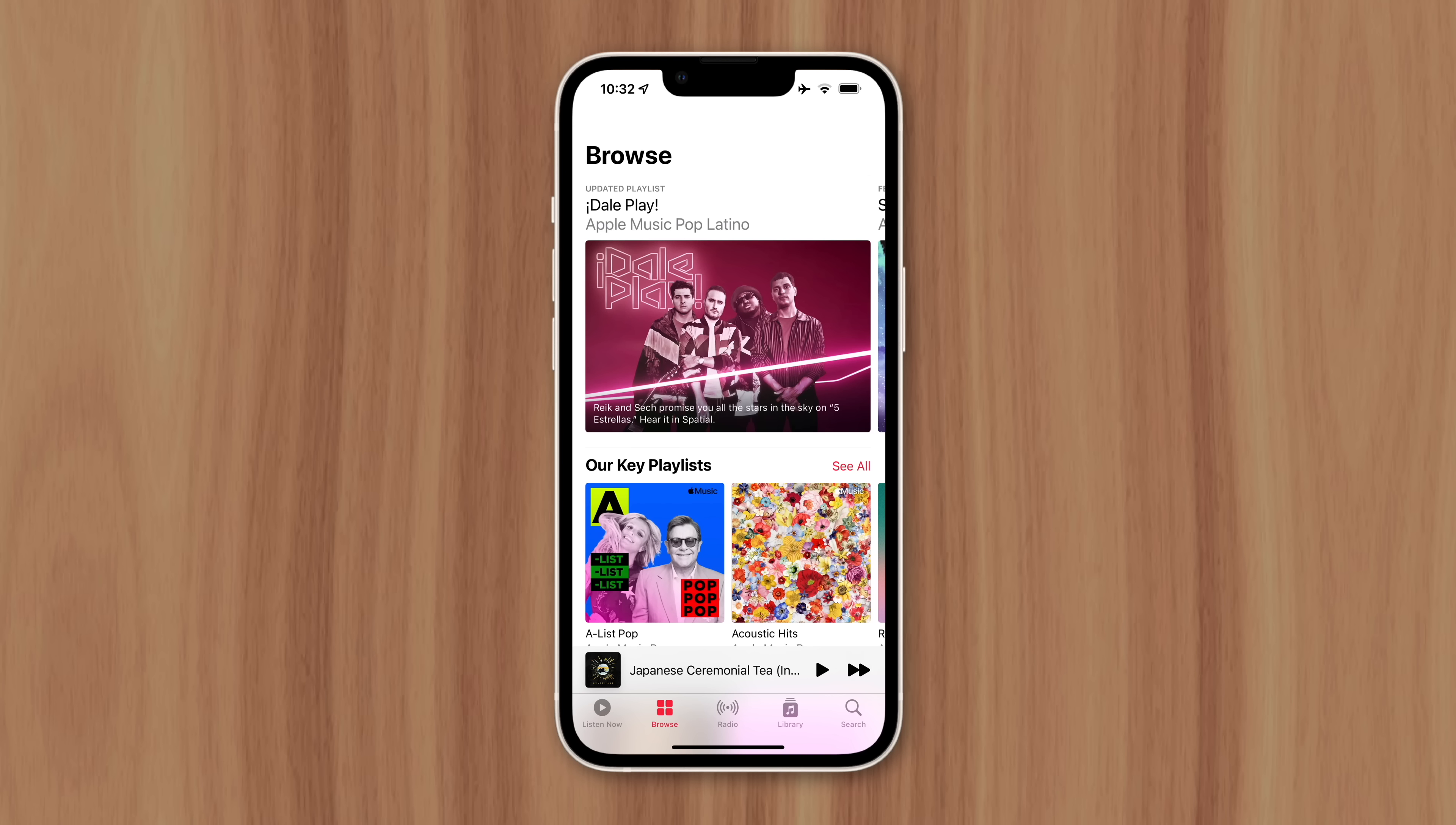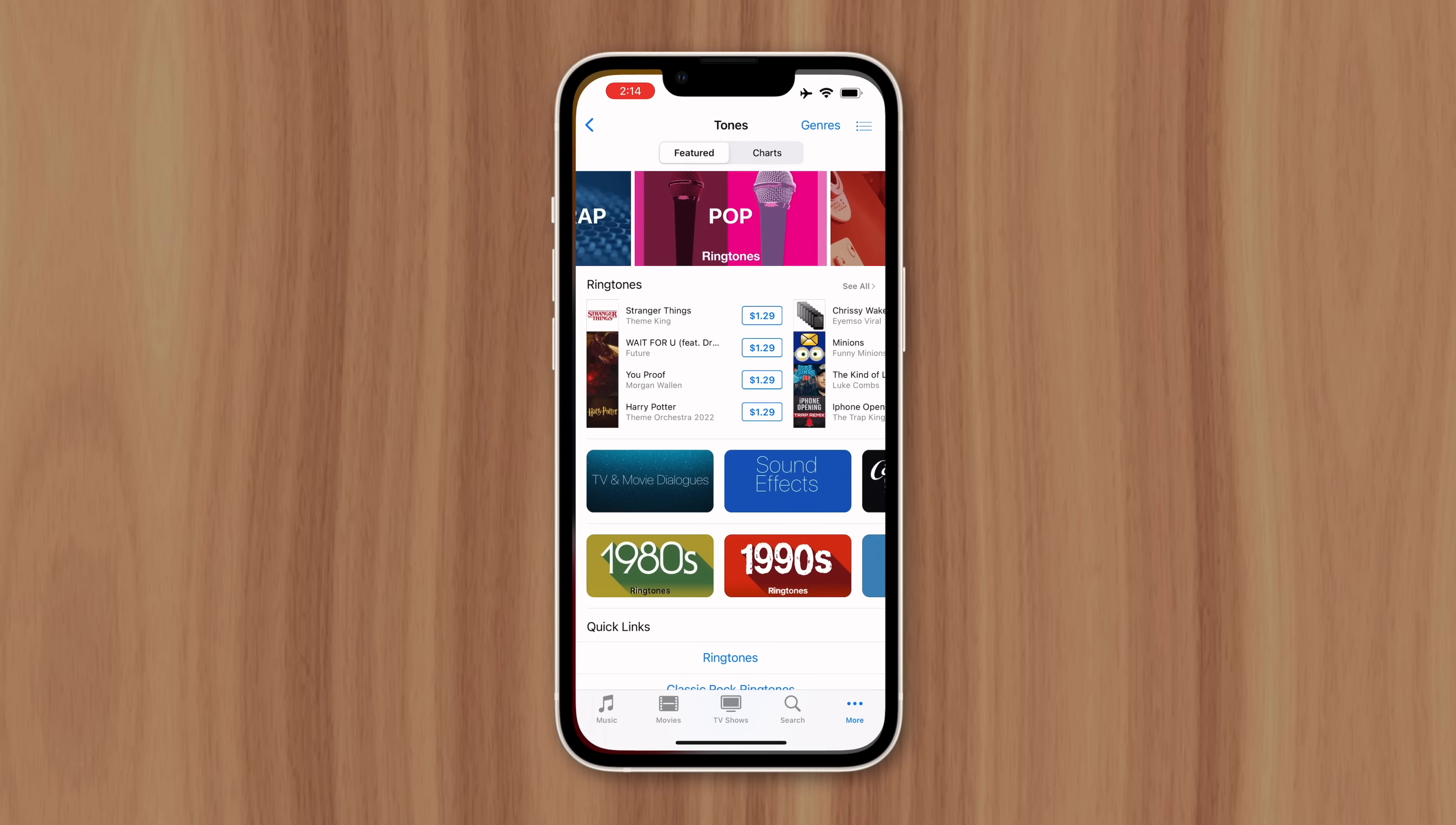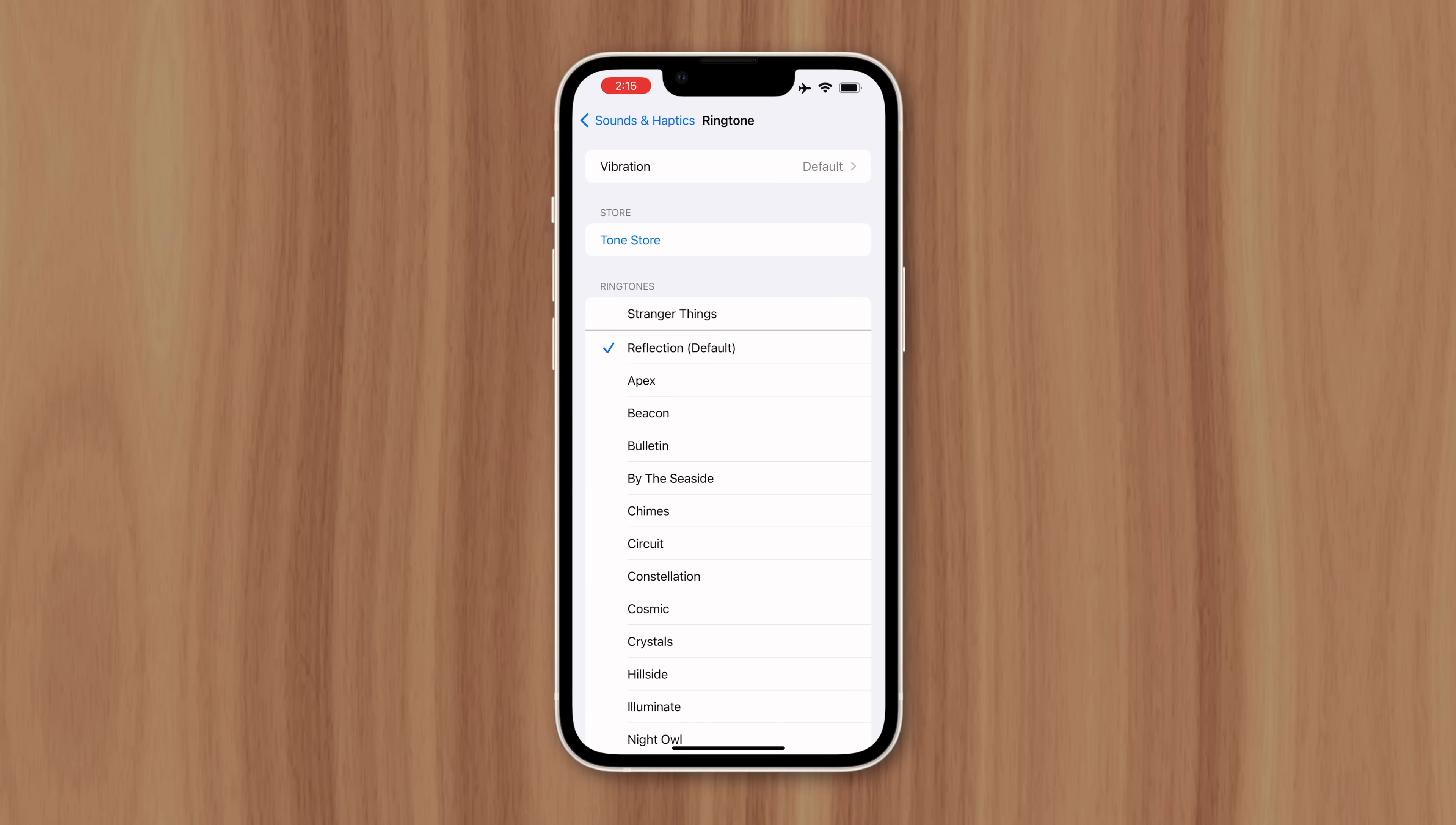But instead of making custom ringtones free, Apple employed a new strategy. If you try changing your ringtone in Settings, you'll find a Tone Store button at the top of the page. Tapping it takes you to the iTunes Music Store where you can browse and buy ringtones for $1.29 each. After purchasing, it automatically appears at the top of your ringtone list in Settings.